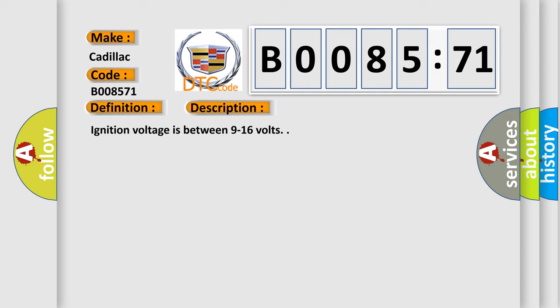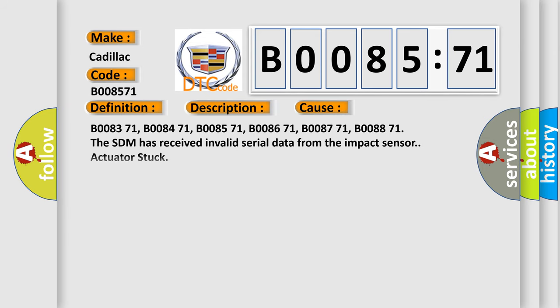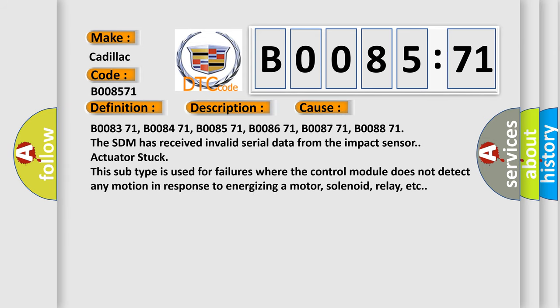Ignition voltage is between 9 to 16 volts. This diagnostic error occurs most often in these cases: B008371, B008471, B008571, B008671, B008771, B008871. The SDM has received invalid serial data from the impact sensor.